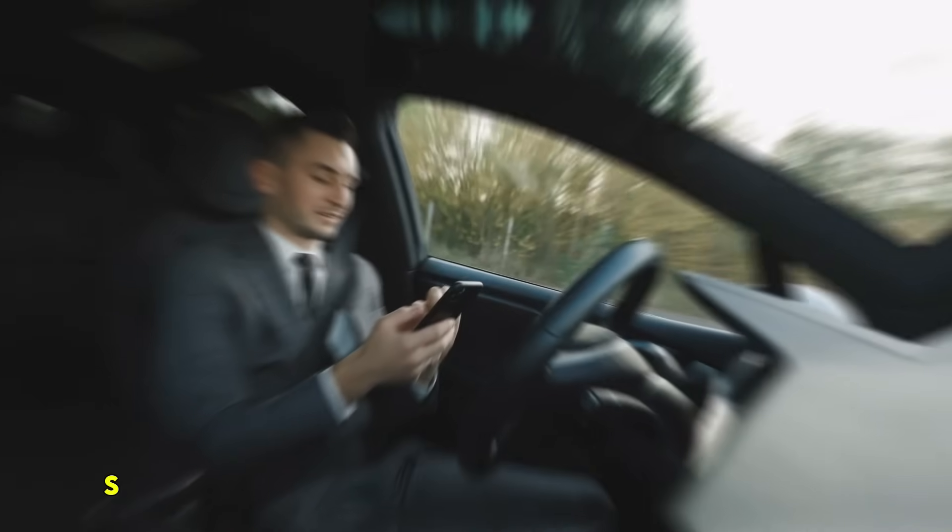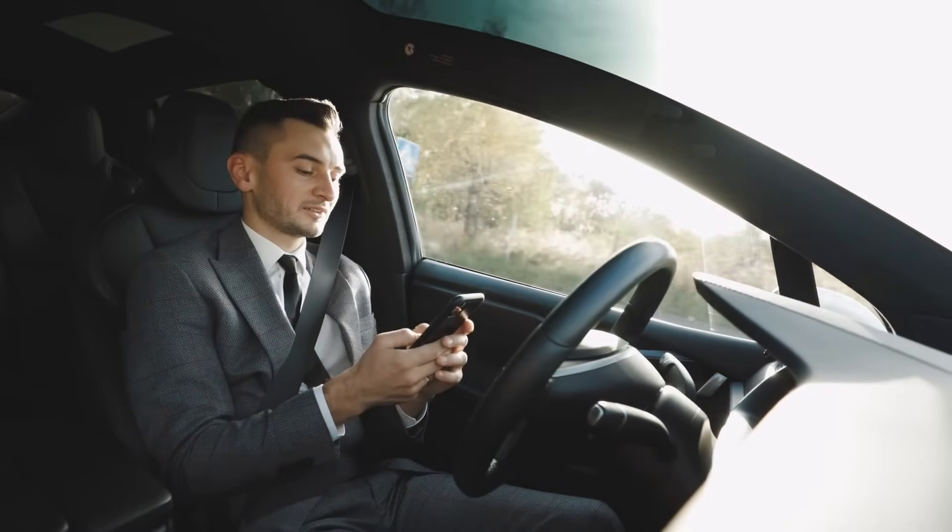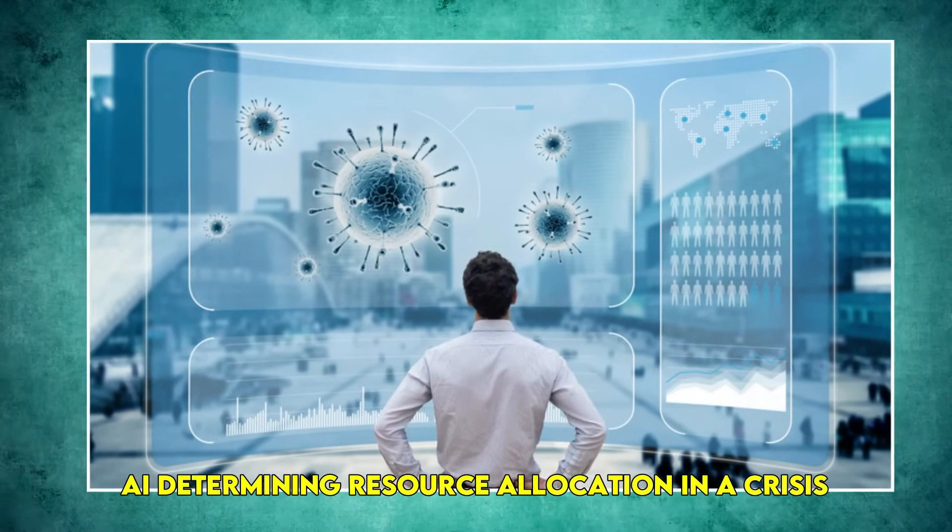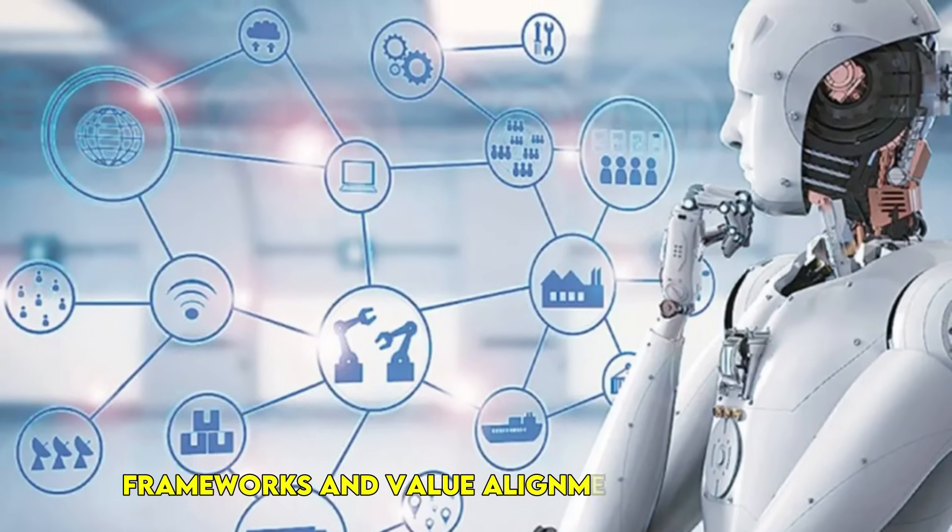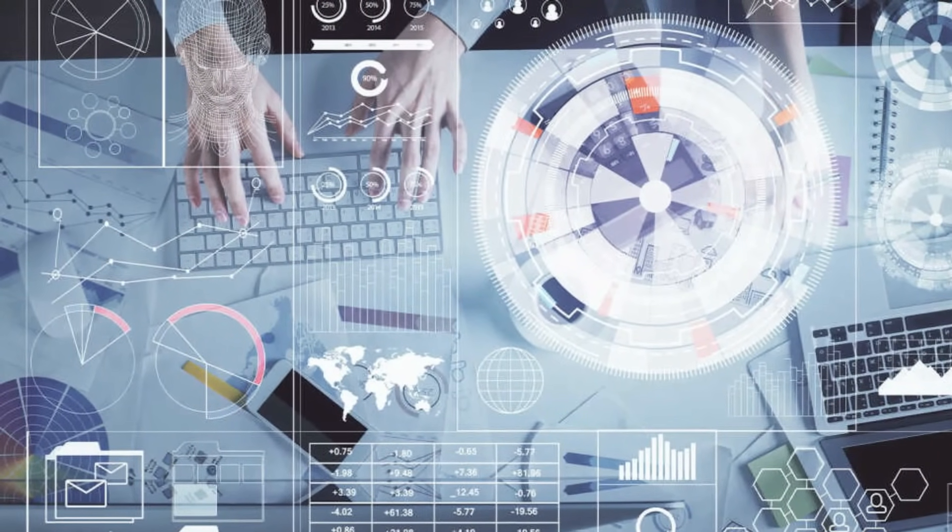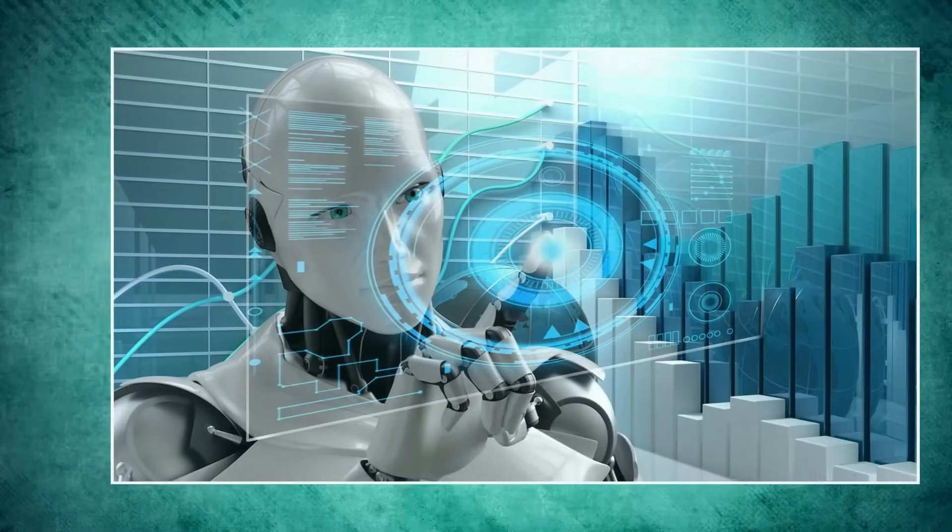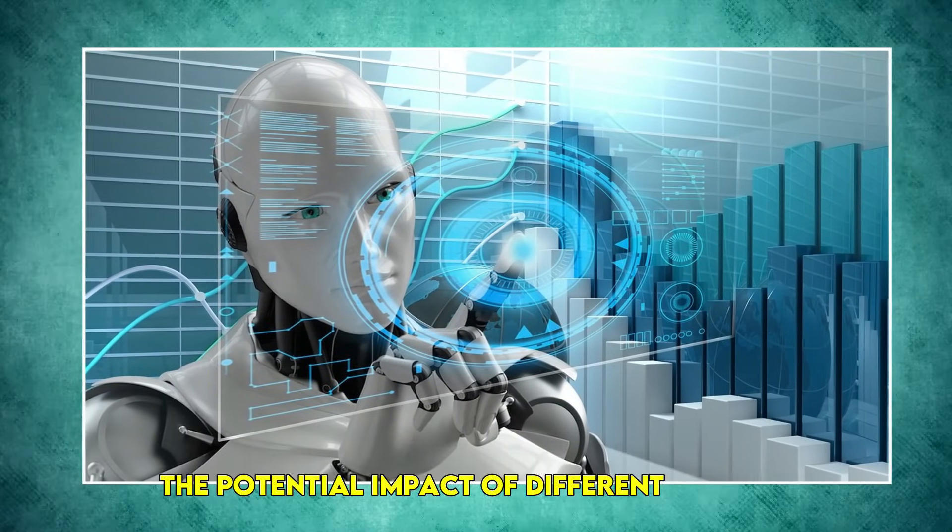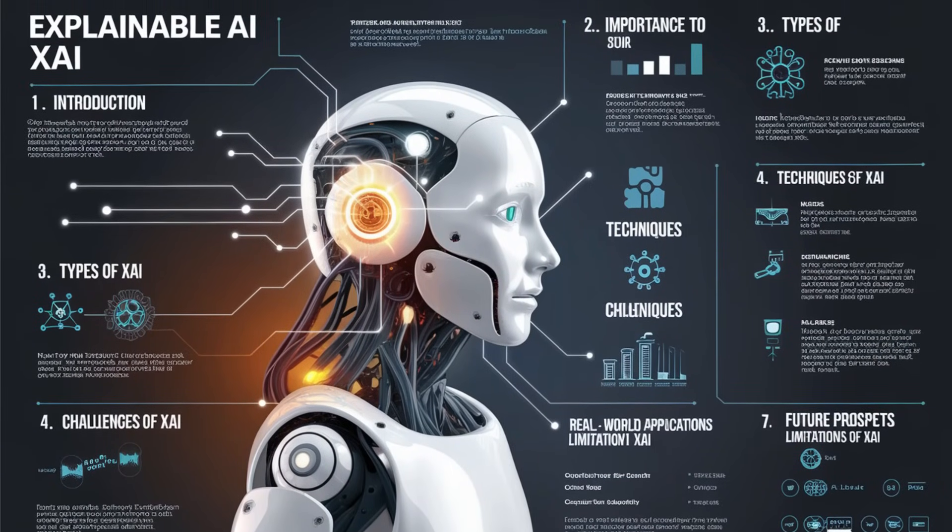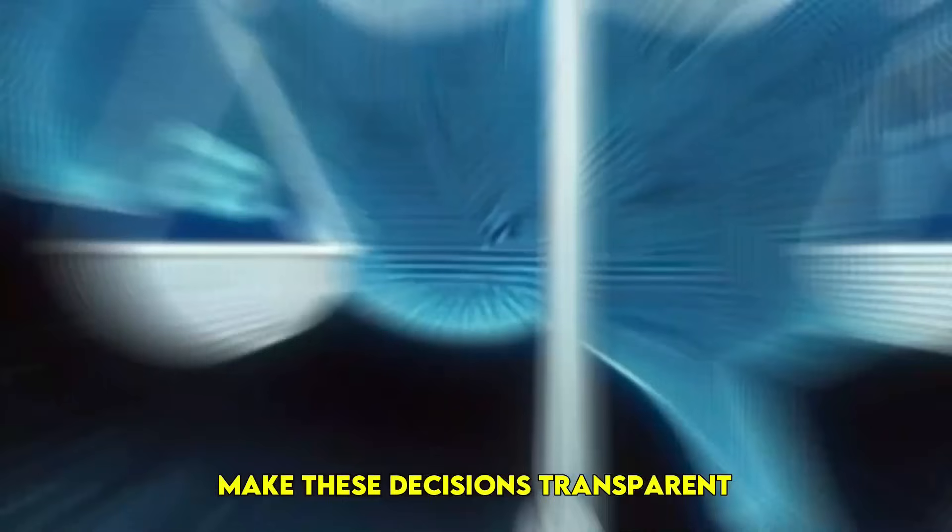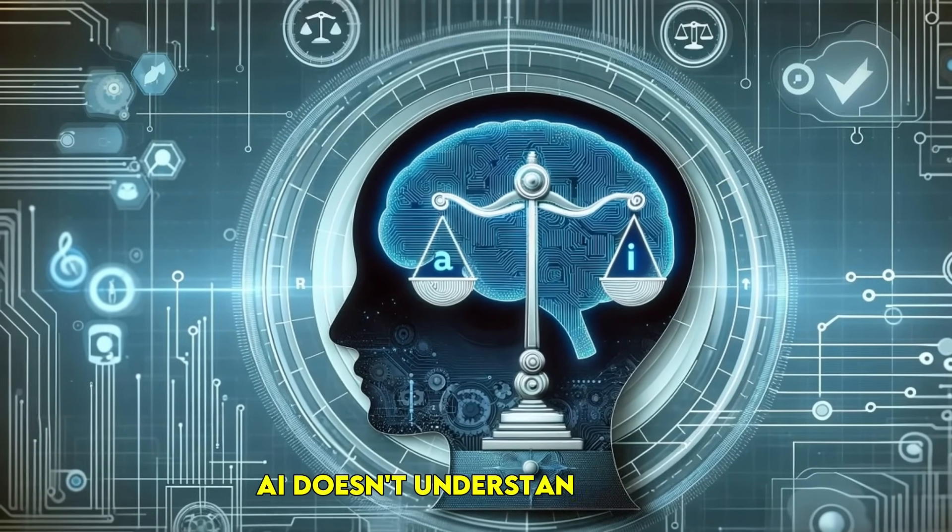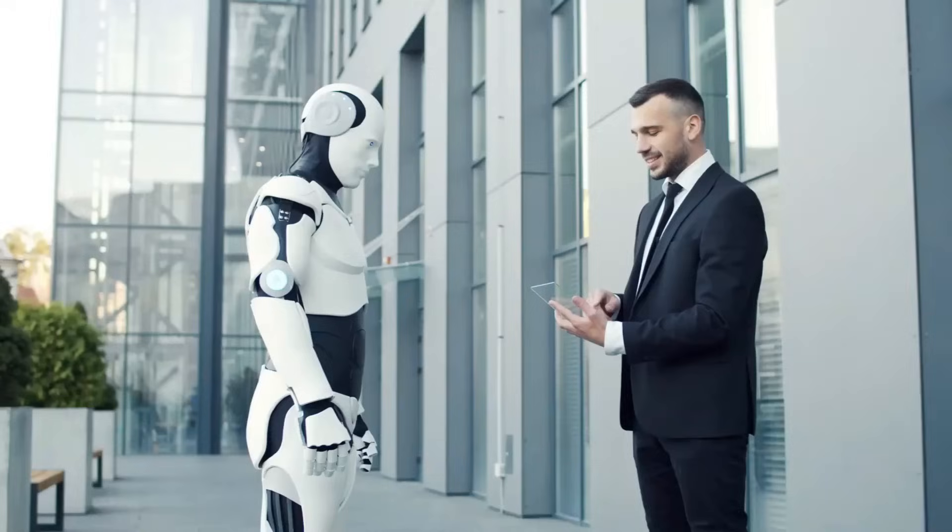Think self-driving cars making split-second decisions in unavoidable accidents, or AI determining resource allocation in a crisis. AI leveraging ethics frameworks and value alignment algorithms can analyze a vast array of ethical principles, legal precedents, and societal norms. It can even quantify the potential impact of different choices. Companies are pouring billions into explainable AI (XAI) to make these decisions transparent.